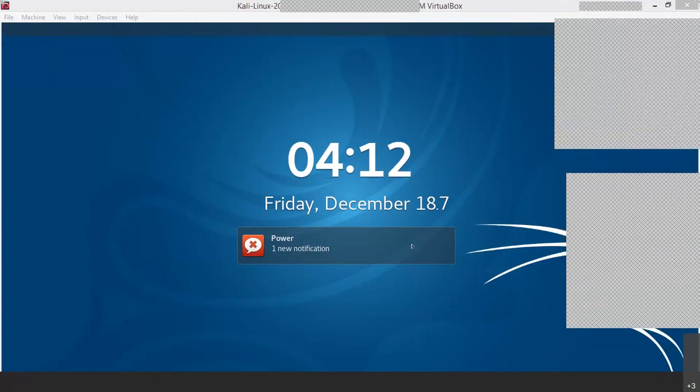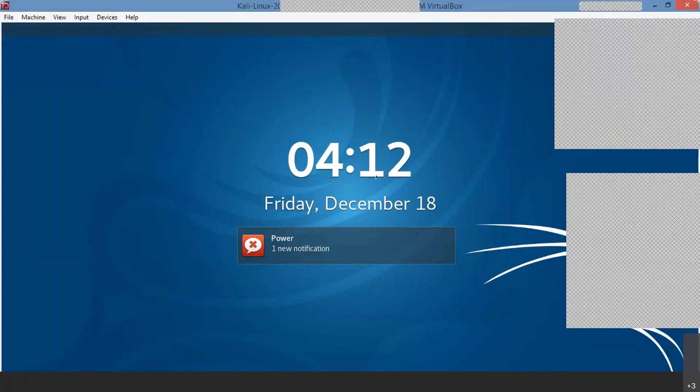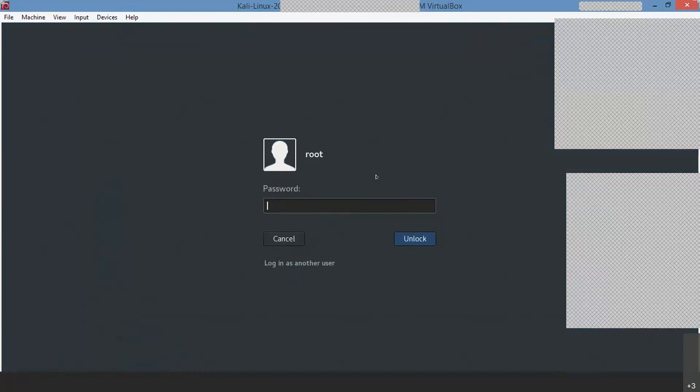Do you have access to the virtual machine right now? Let me just show you that. I will be showing you that procedure. I'm logging into my root machine. By default, when you install Kali Linux — I mean Kali Linux — okay, so I think it is Kali Linux.